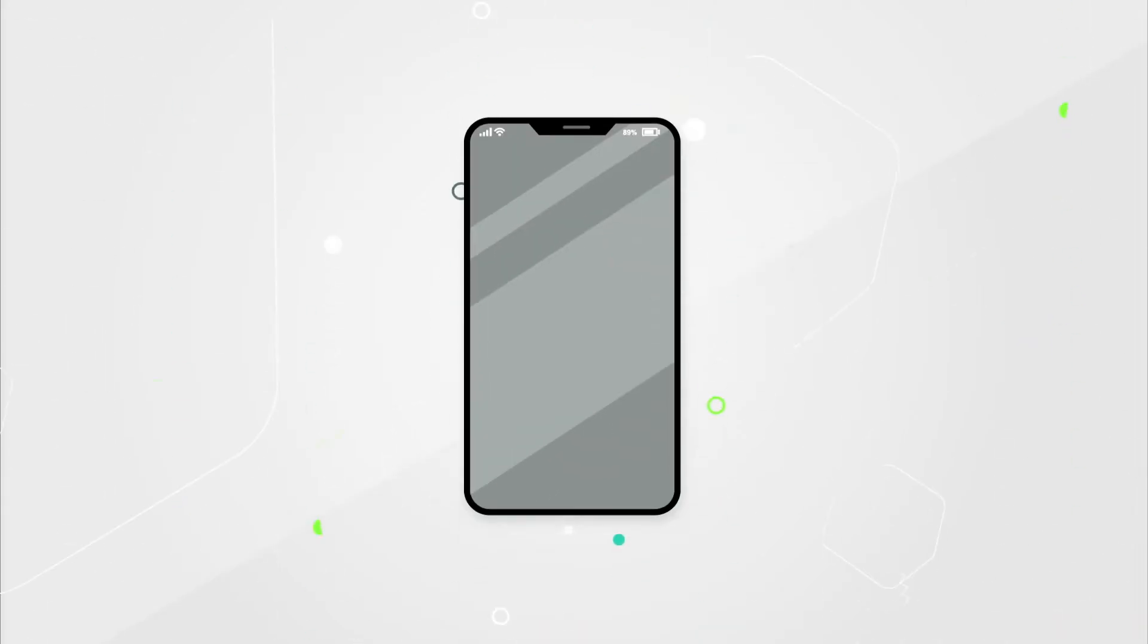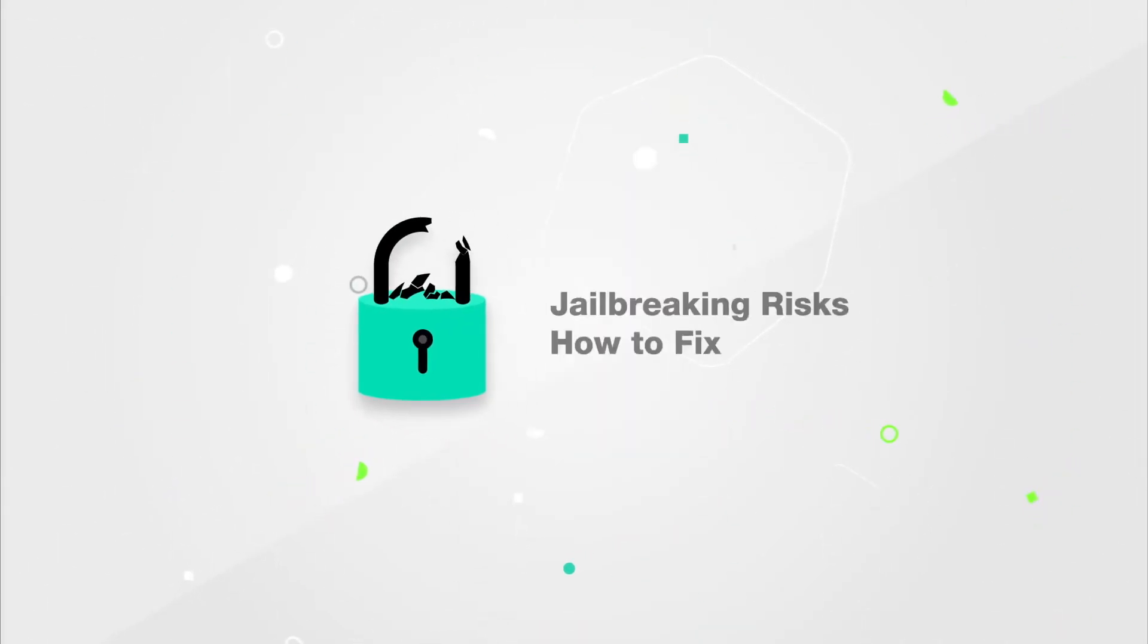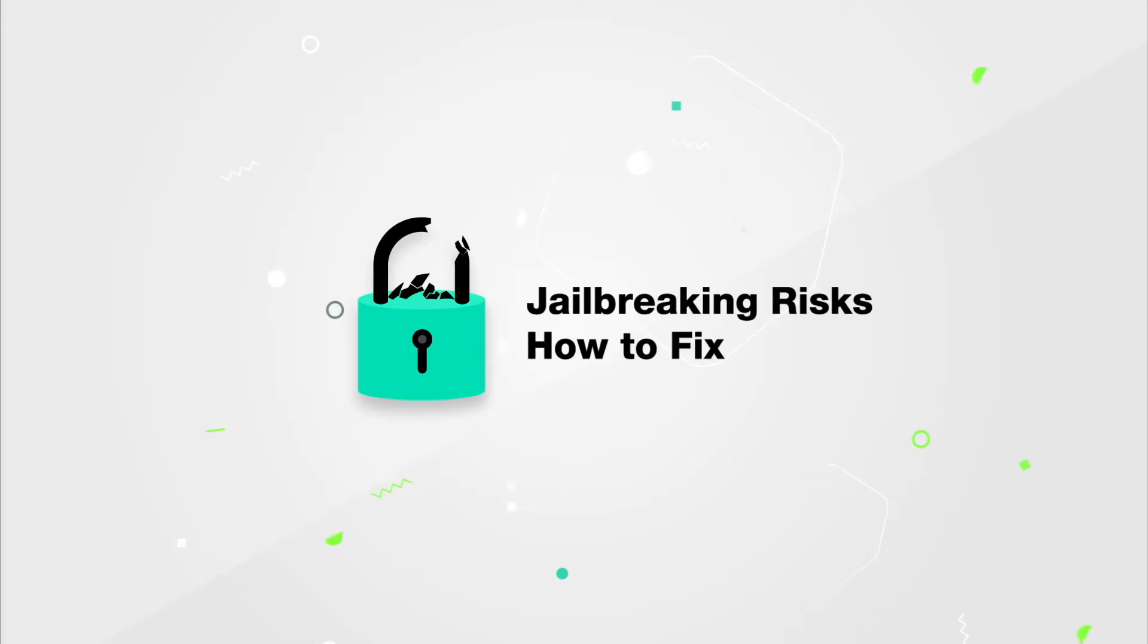But if your iPhone is already jailbroken, let's look at the risks associated with it and what you can do to fix it.